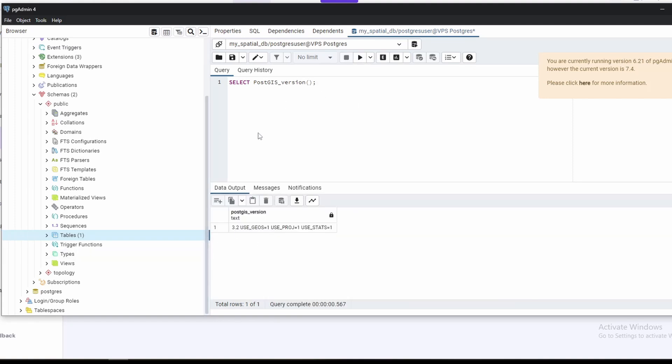And that's how you install Postgres and PostGIS in your Ubuntu VPS and enable a remote connection and connect to your remote VPS with PG Admin 4. Thank you for watching. If you like this video, please hit the like button and subscribe to this channel for more videos like this.